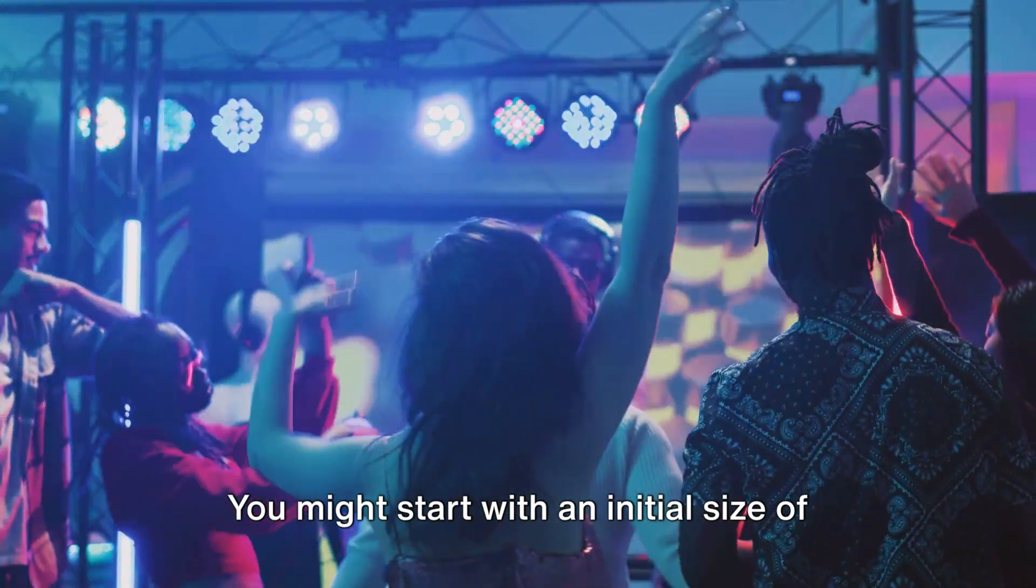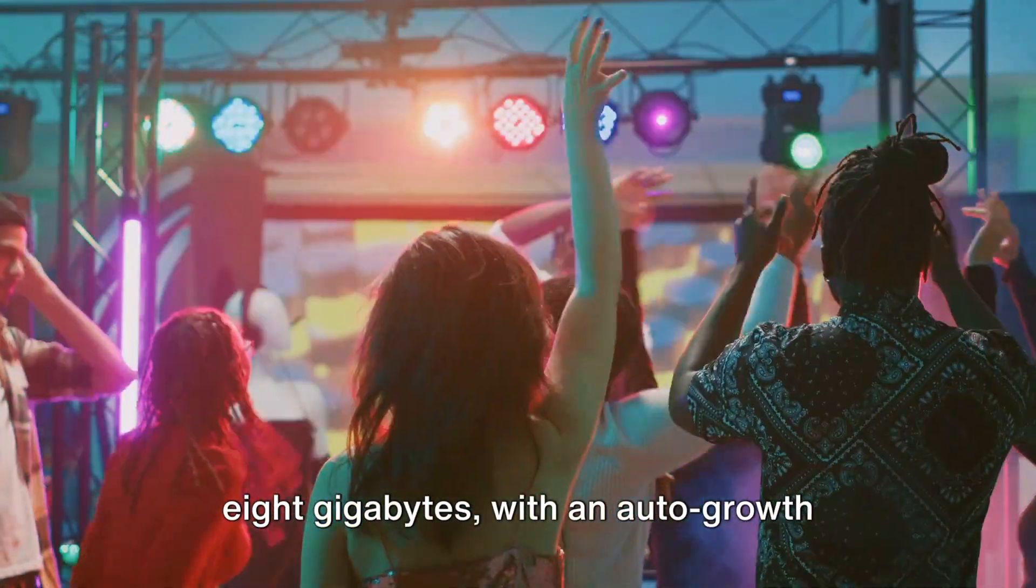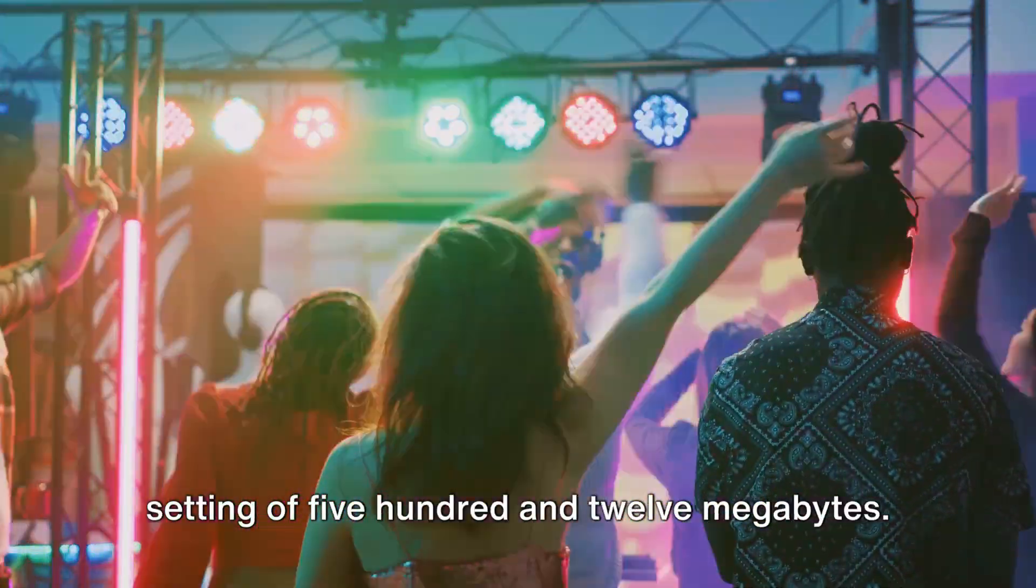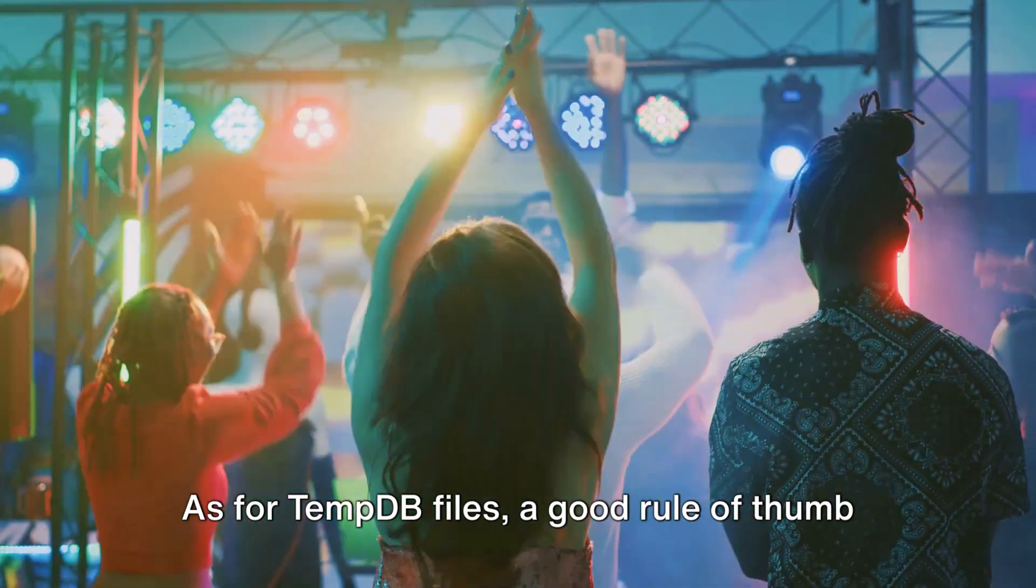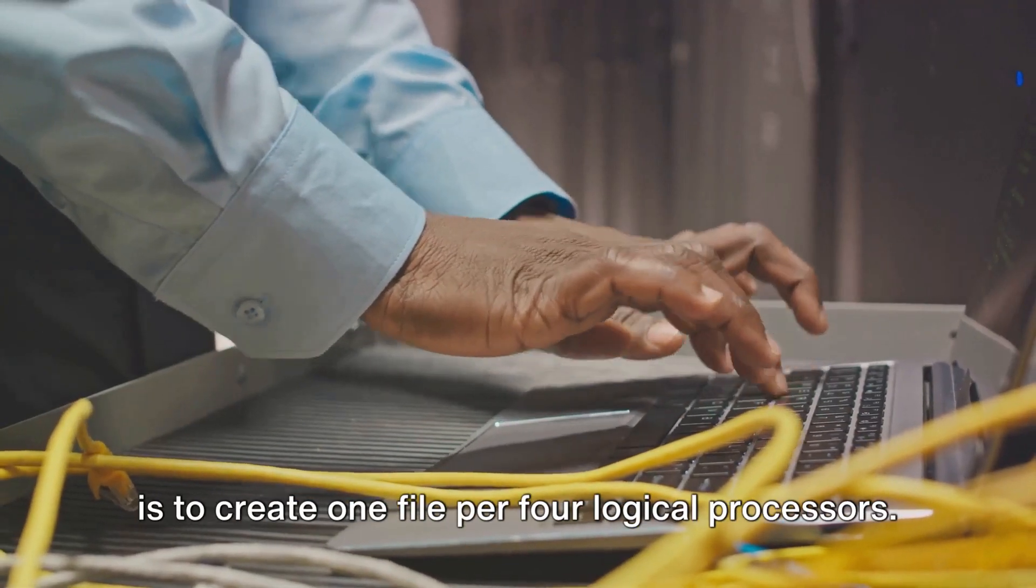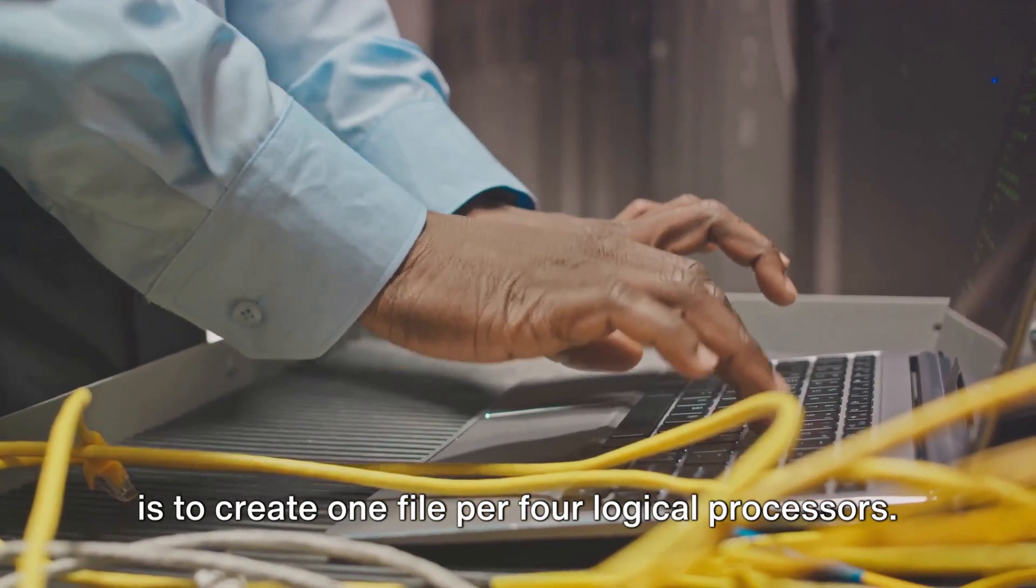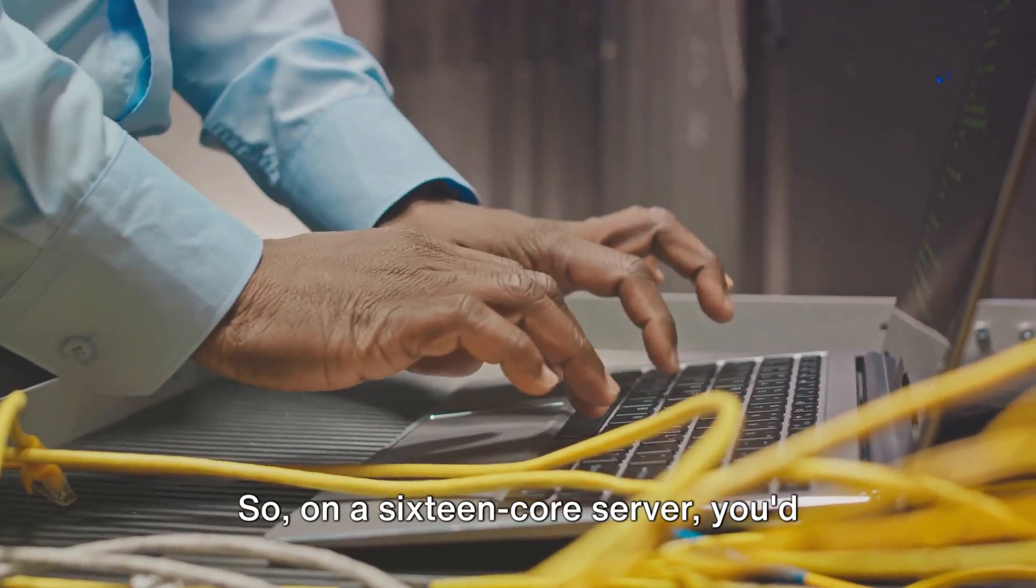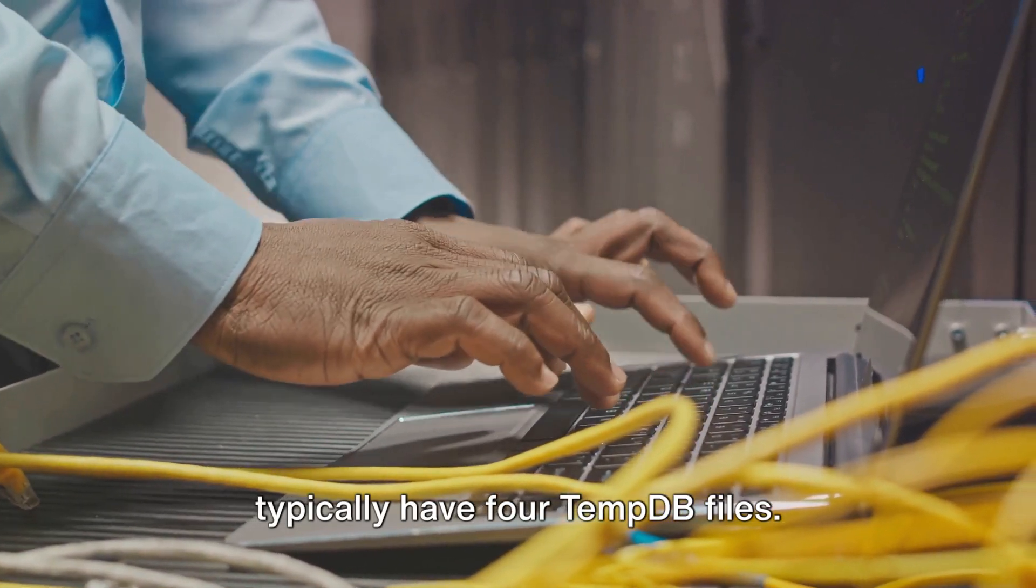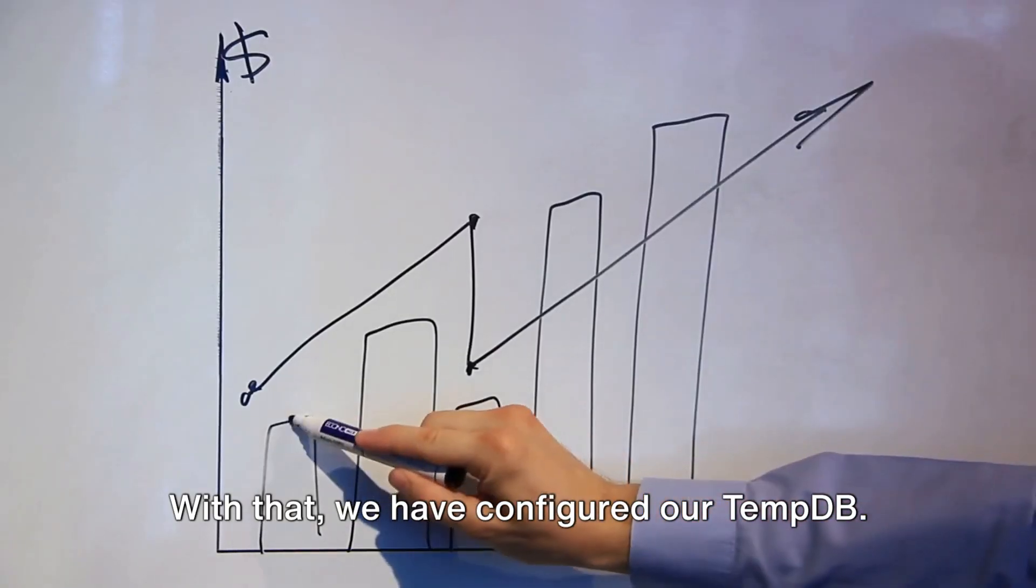You might start with an initial size of 8 gigabytes, with an auto growth setting of 512 megabytes. As for TempDB files, a good rule of thumb is to create one file per four logical processors. So on a 16-core server, you'd typically have four TempDB files. With that, we have configured our TempDB.